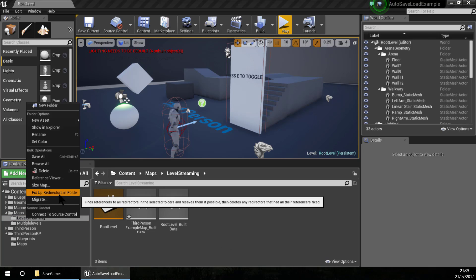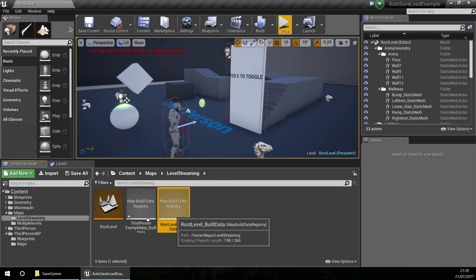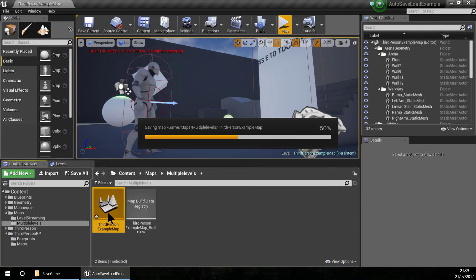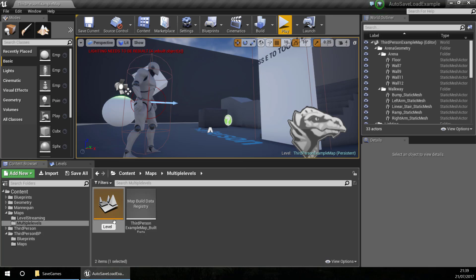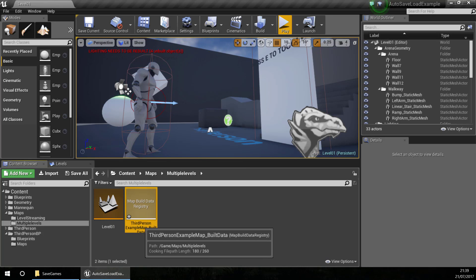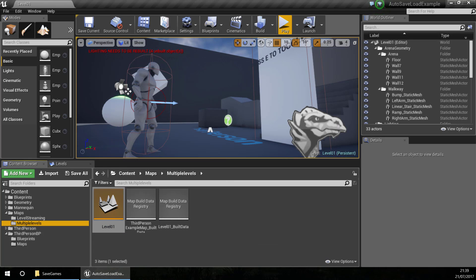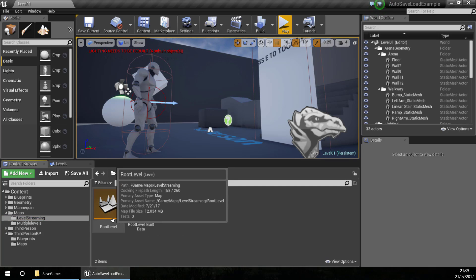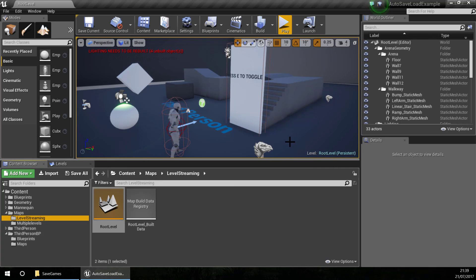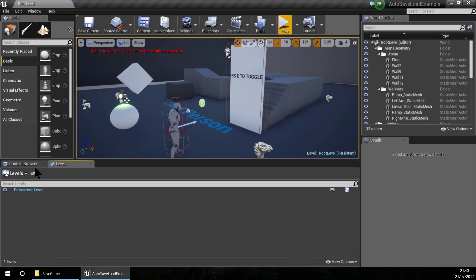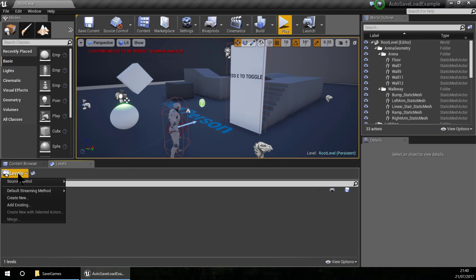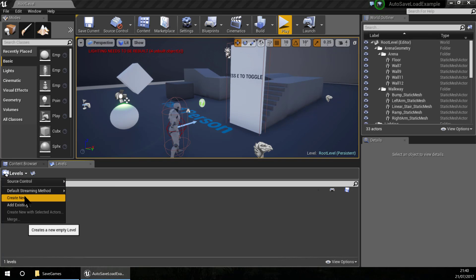By the way, there are some problems when you copy and paste levels - this build map data registry issue. I am going to do the same thing with the multiple levels folder to change the name as well. I am not going to fix that problem now; it is not recommended to copy and paste levels, but I am doing it to make things faster. Right now I have a root level in the level streaming folder, and I need to create sub-levels, so I am going to the Levels window to create new ones.